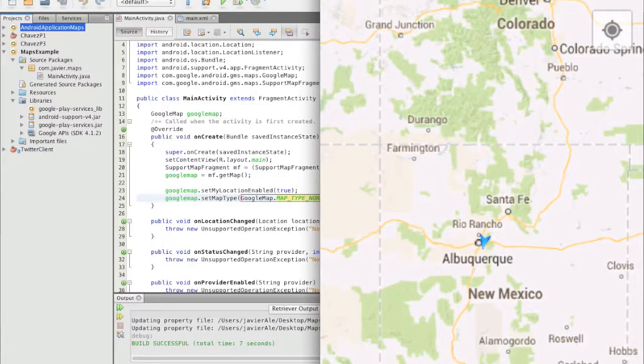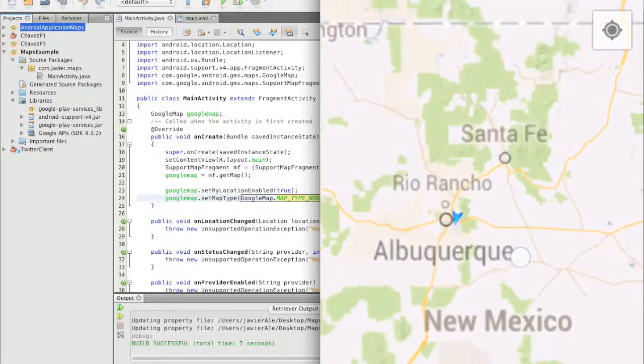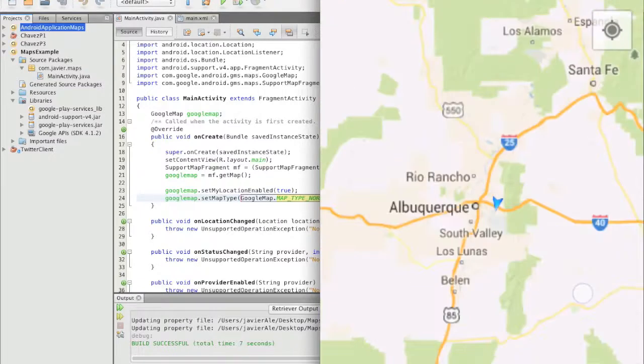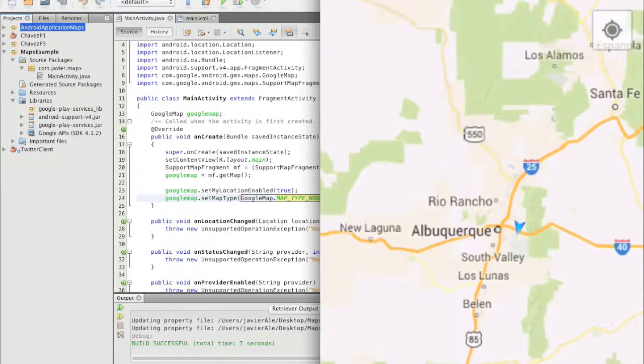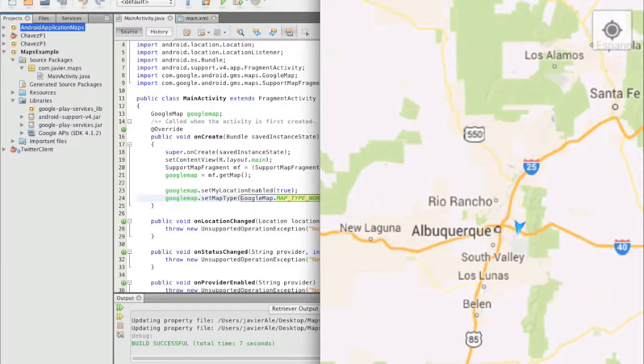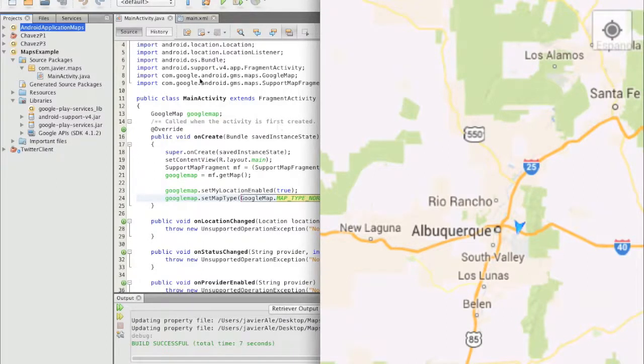Now my next thing that we need to do is we can actually add a point on here, and that's what we'll do next.